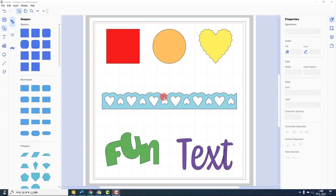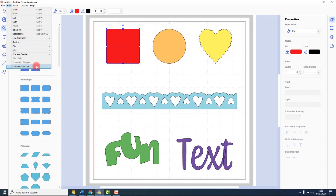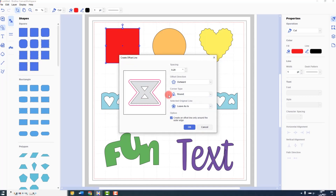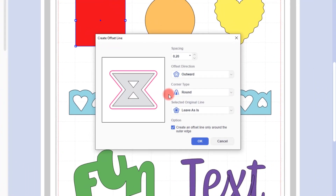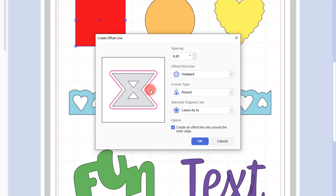Let's take a look at how we apply that. First, select the shape that you want to put an outline around, then go to the Edit menu and choose Create Offset Line. We now have this pop-up dialog box. Unlike the online version, the installed version of Canvas Workspace gives us a bit of a preview of what the offset line will look like. It doesn't take our original shape, but it does give us a good idea of what it's going to look like.